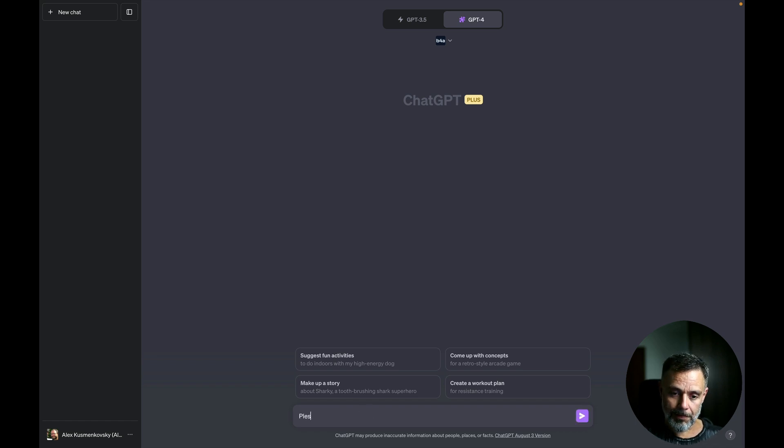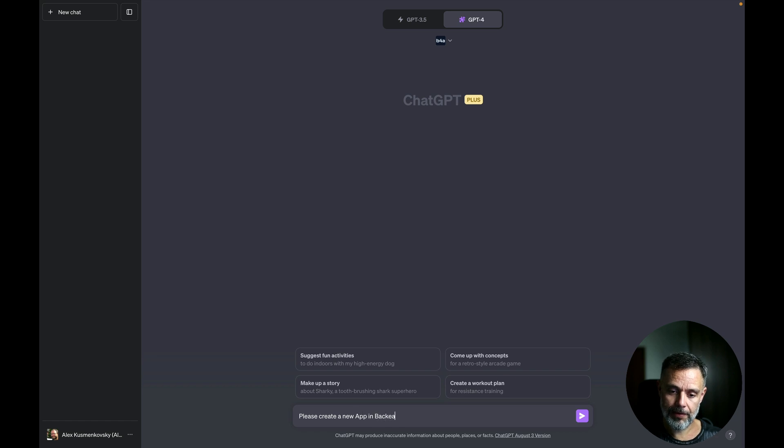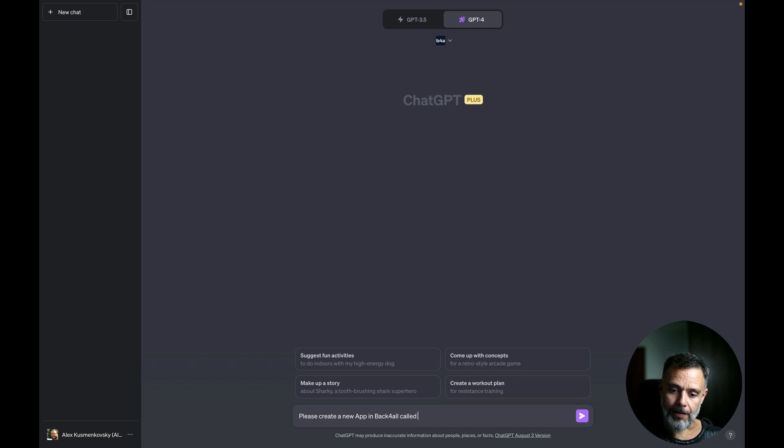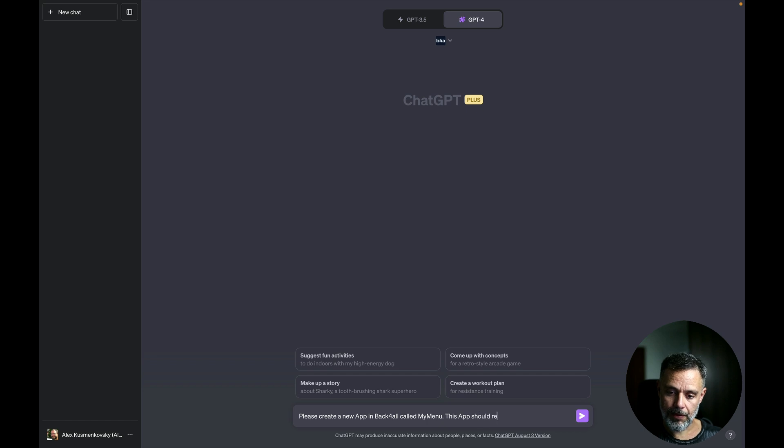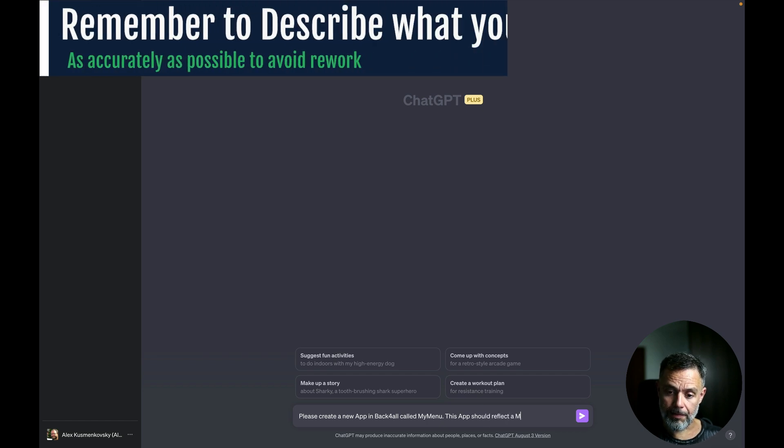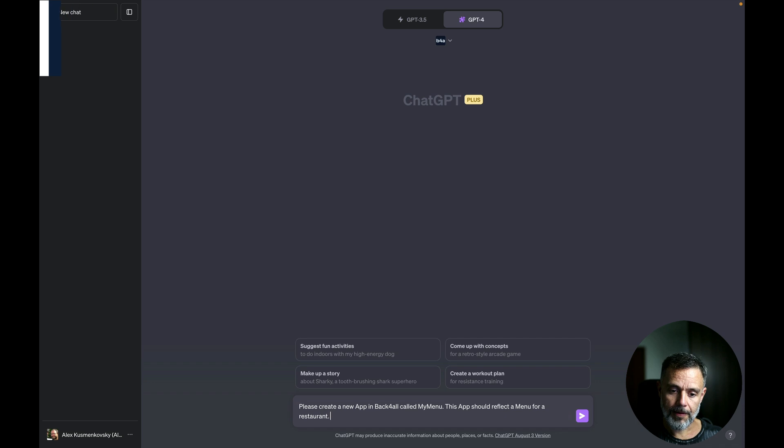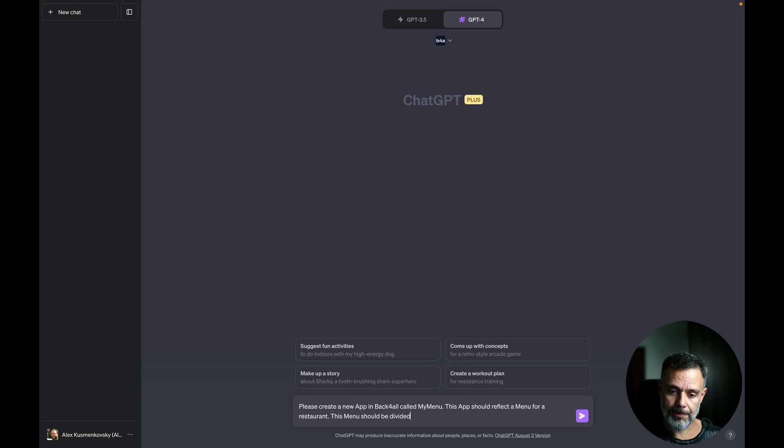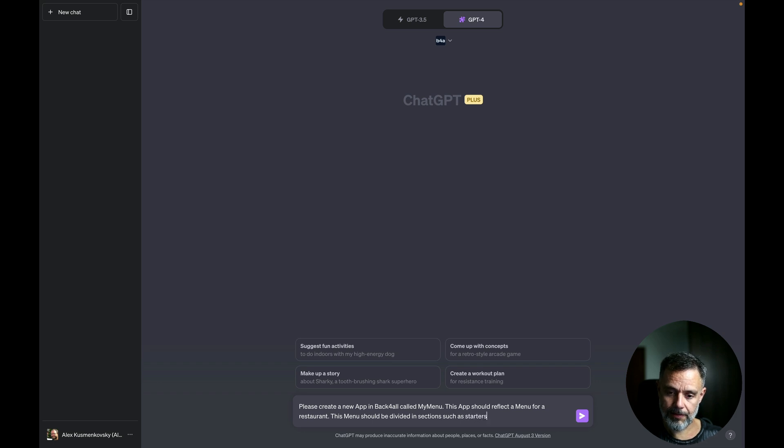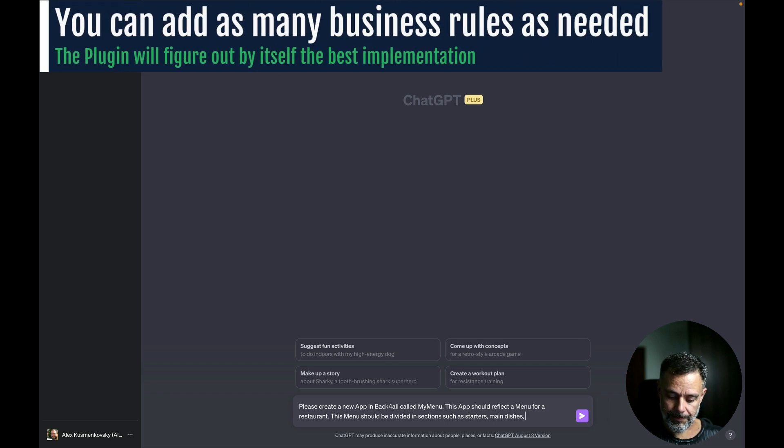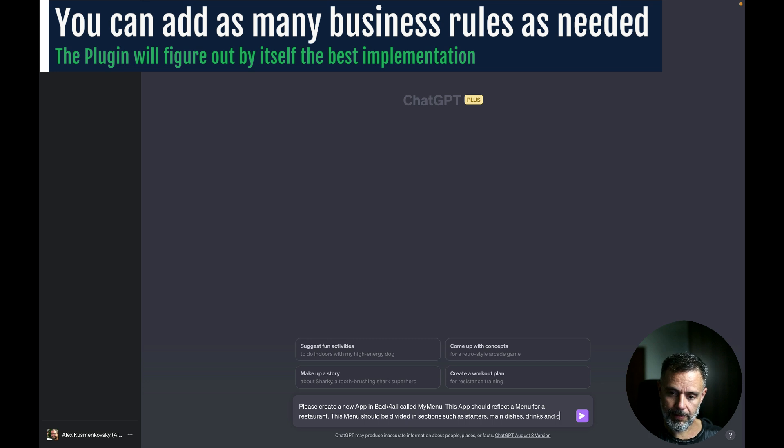So please create a new app in Backfrap called MyMenu. This app should reflect a menu for a restaurant. This menu should be divided in sections such as starters, main dishes, drinks and desserts.